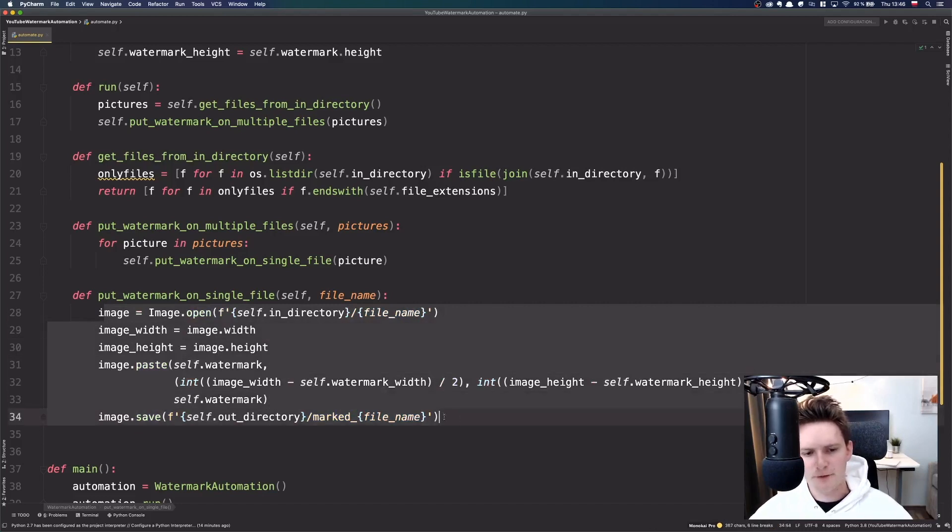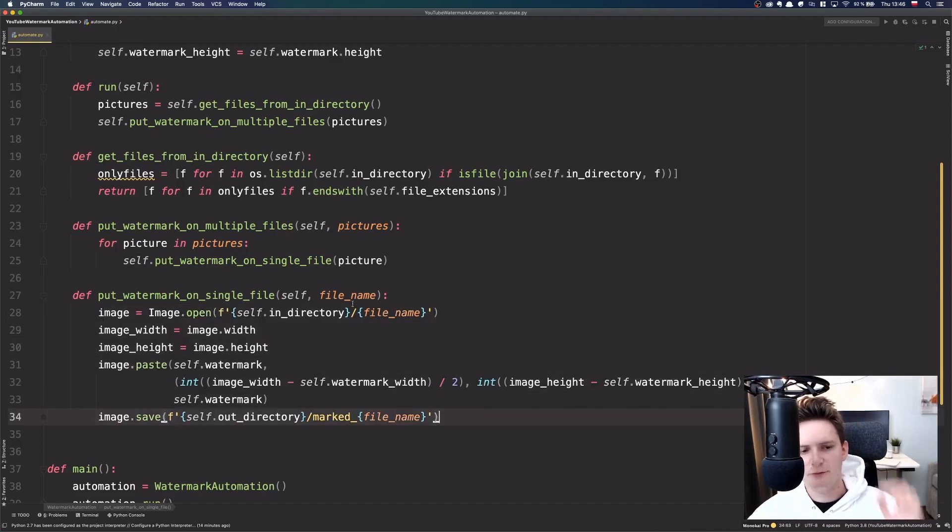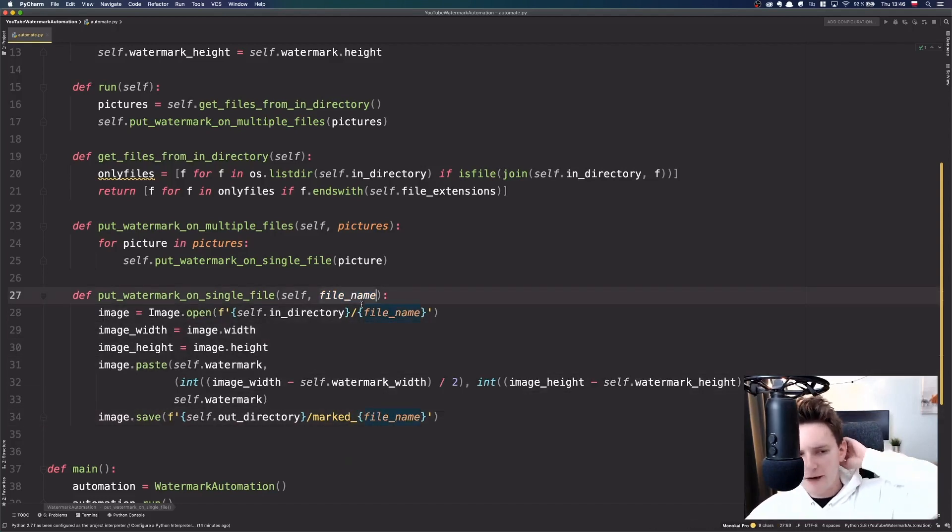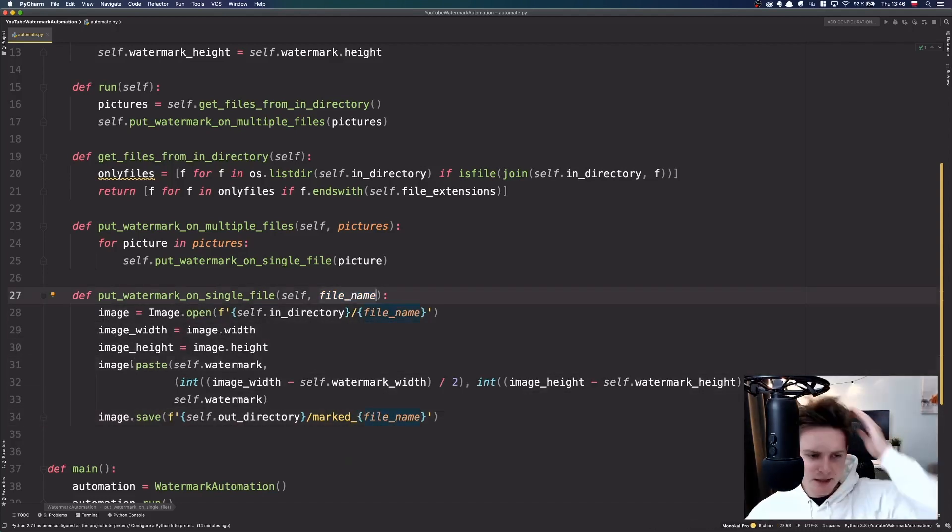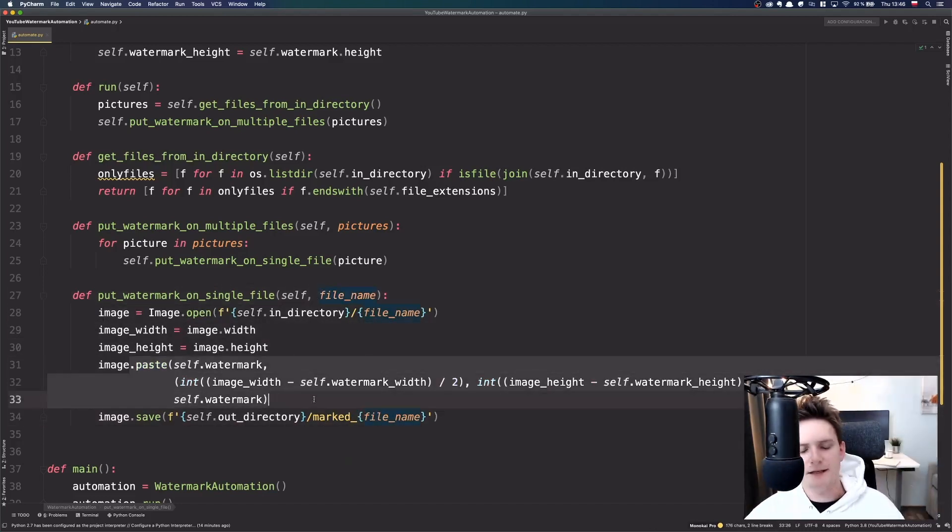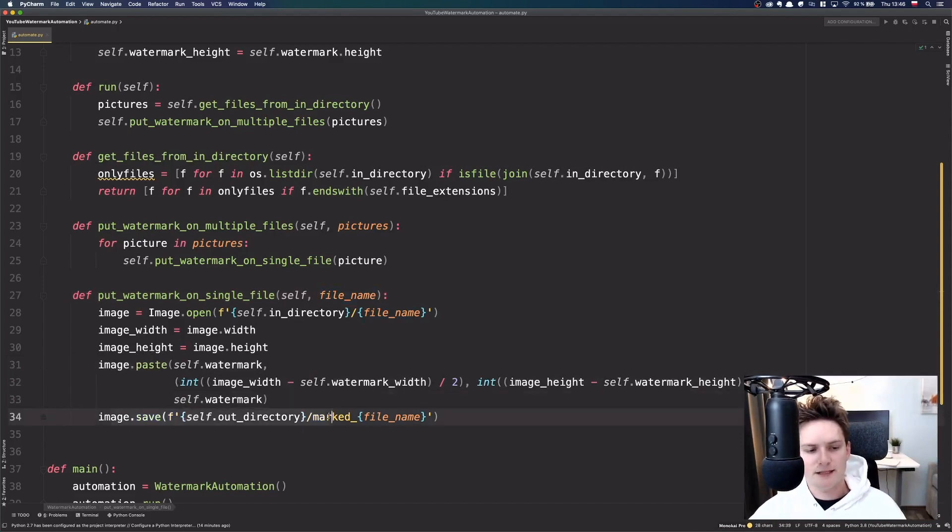Alright, so this is how our function presents, right? We take the file name, here we are pasting it in the middle and then we are saving it in the out directory.